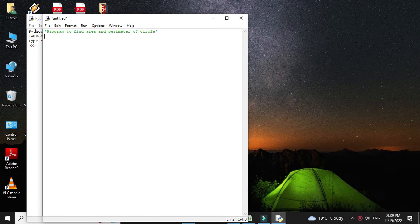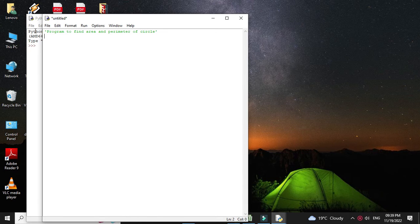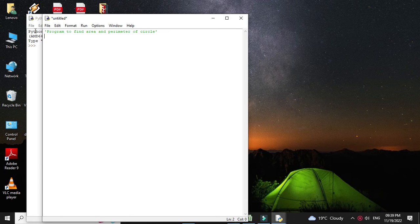The formula for calculating area is pi r square, and perimeter is 2 pi r, where r is the radius of a circle.